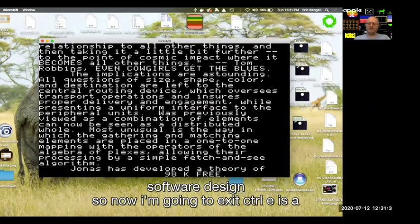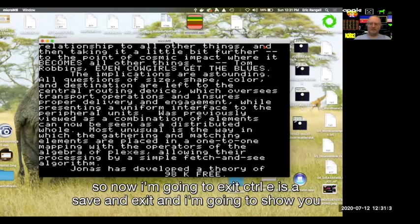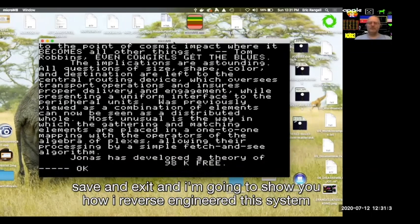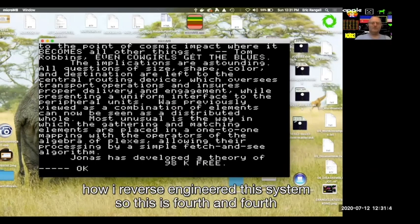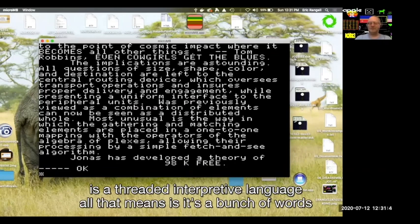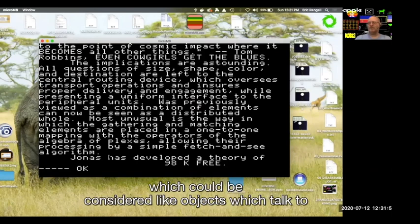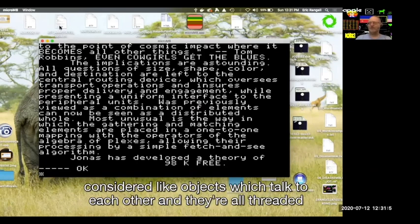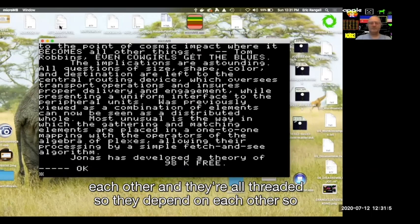Now I'm going to exit — Control-E is save and exit — and I'm going to show you how I reverse engineered this system. This is Forth, and Forth is a threaded interpretive language. All that means is it's a bunch of words — which could be considered like objects — which talk to each other and are all threaded so they depend on each other.